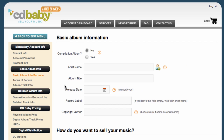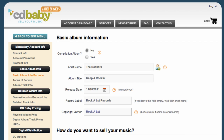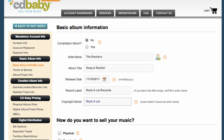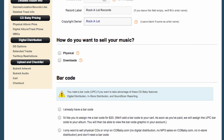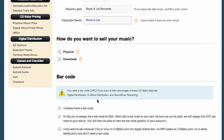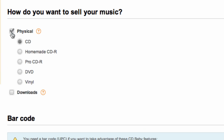Now you're on the album information page. Fill out the basic album information up at the top, then go down to the middle section which asks how do you want to sell your music. To sell vinyl, click on the physical box and select vinyl all the way at the bottom.